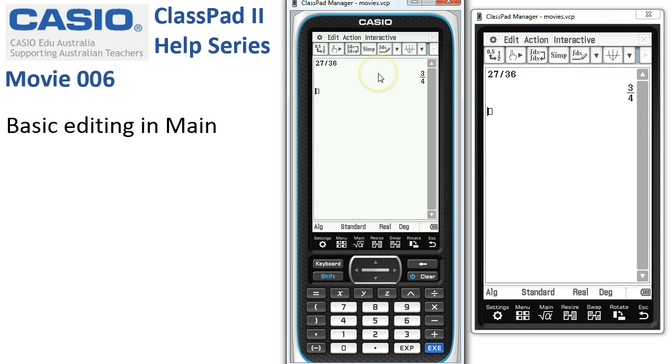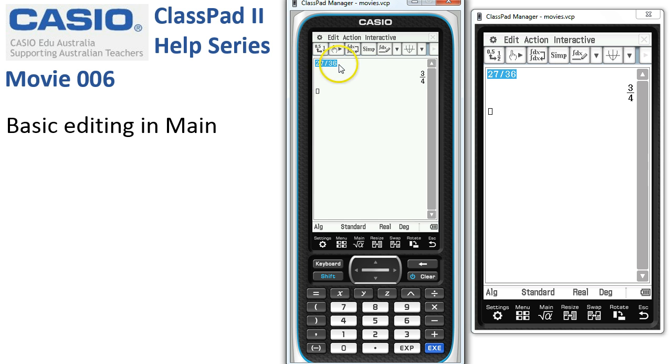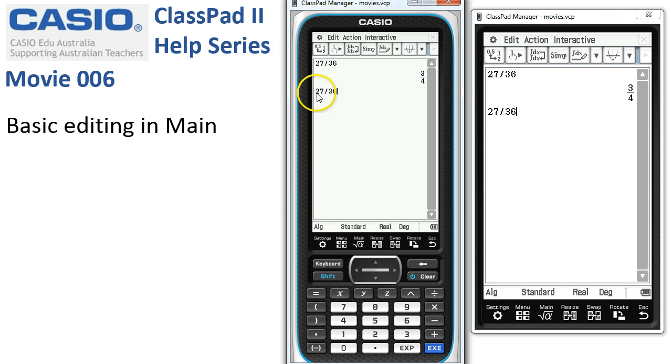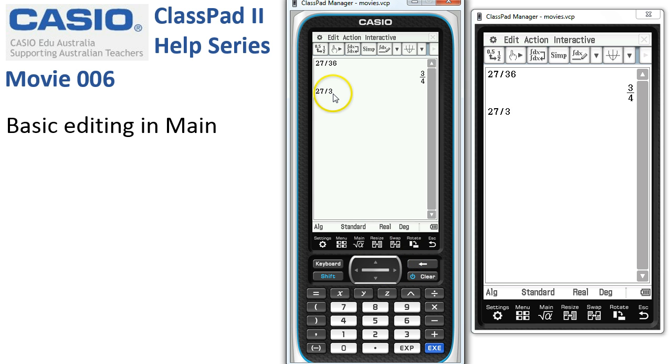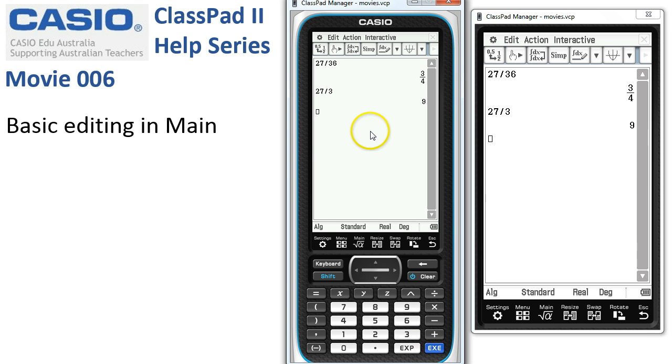Another way to repeat calculations or modify them is to first select them and then drag our selection down into the cursor box. And here we now maybe want to divide 27 by 3, so we can backspace to delete the 6 and then press execute to confirm that calculation.